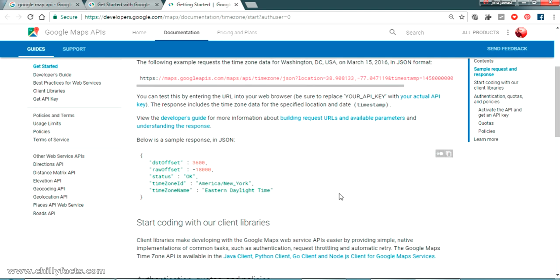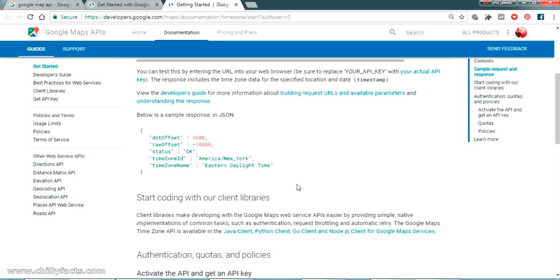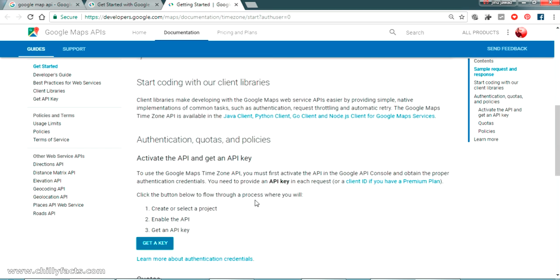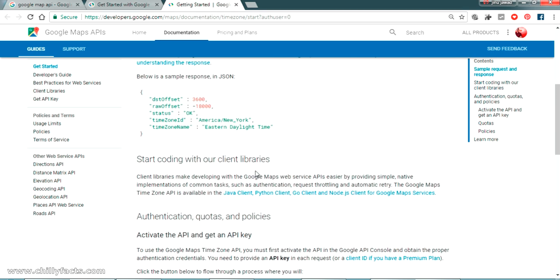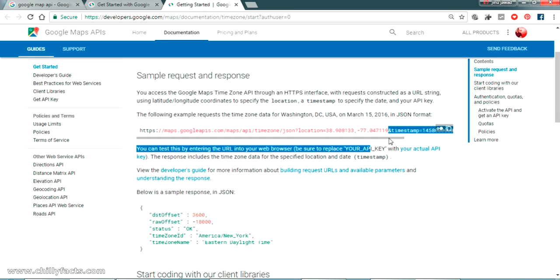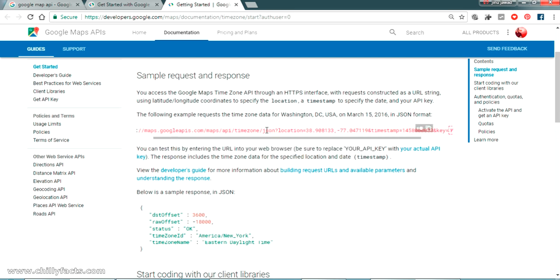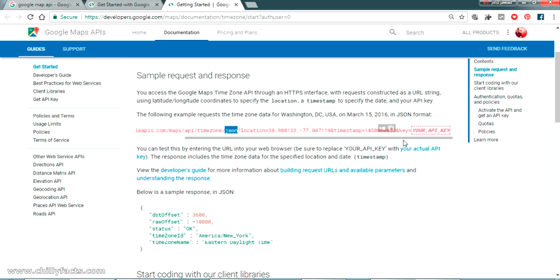This is actually a JSON response by default, but we can make it return an XML response by passing the format parameter as XML here. If you put XML it will return the XML response.